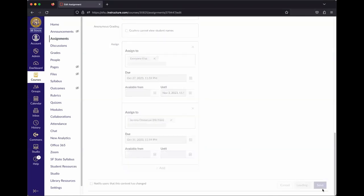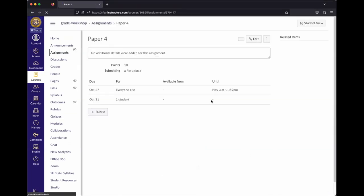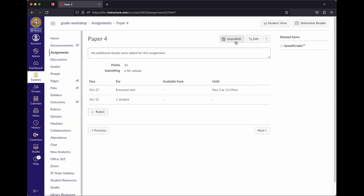Once done, hit Save and Publish. You can see that it's published, the due dates are set, and the point value is set.